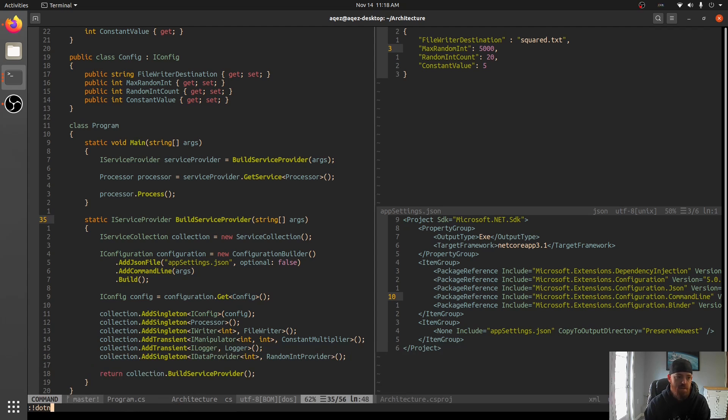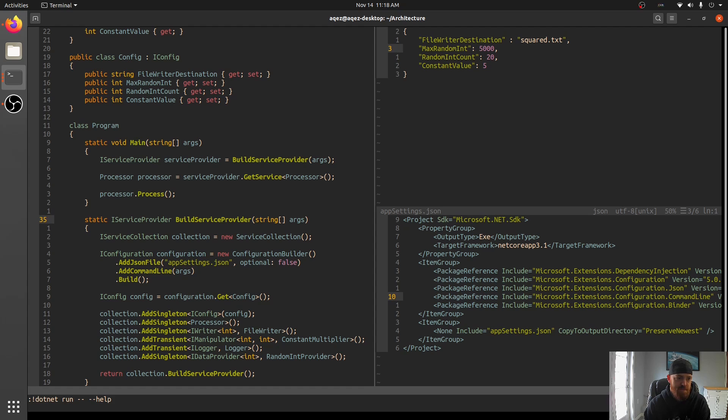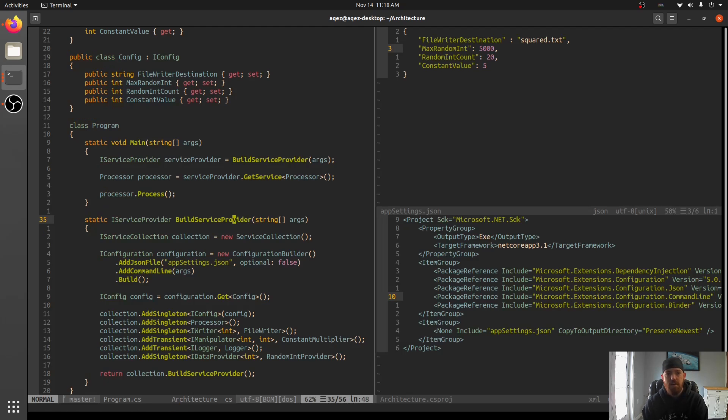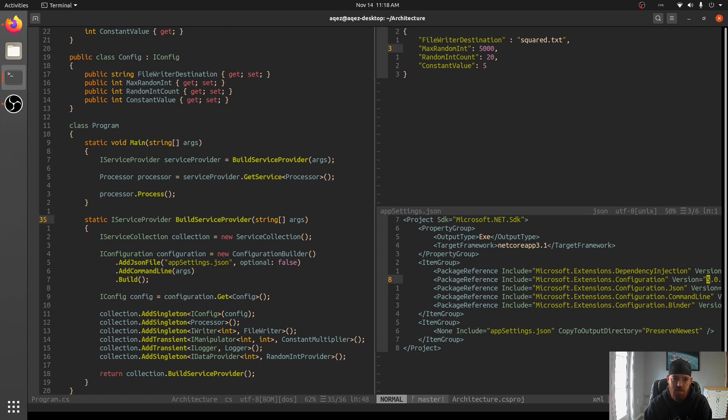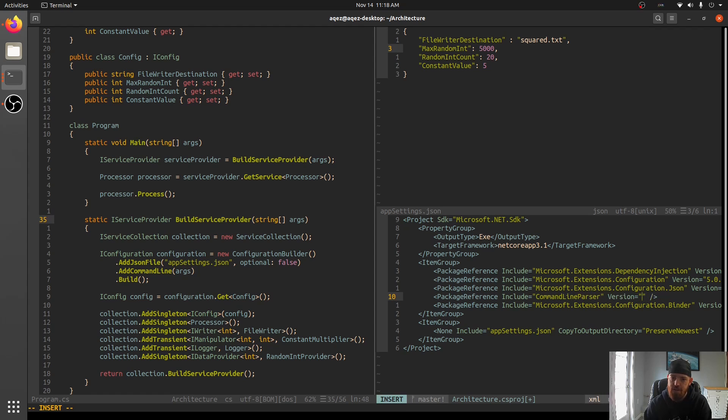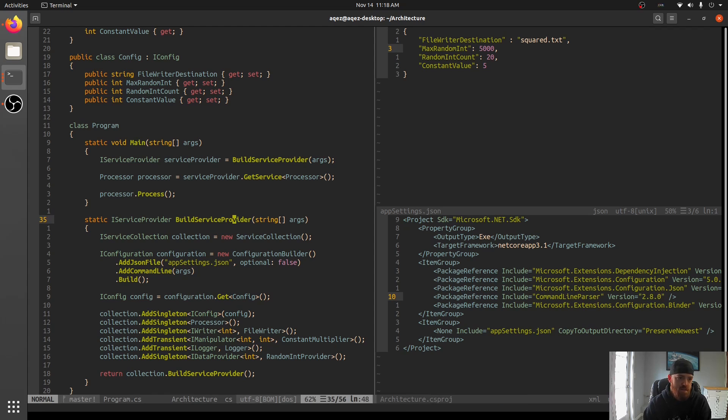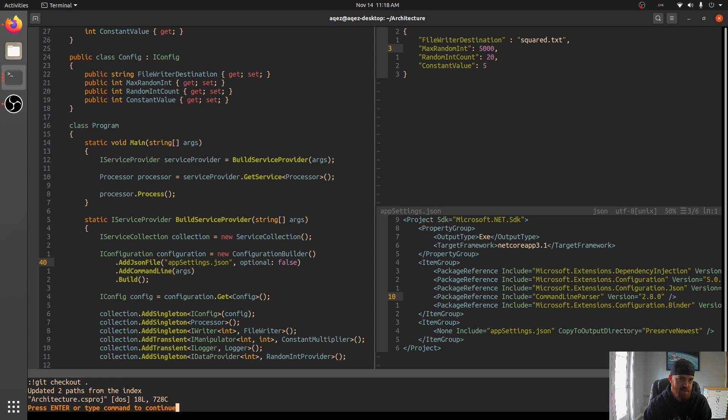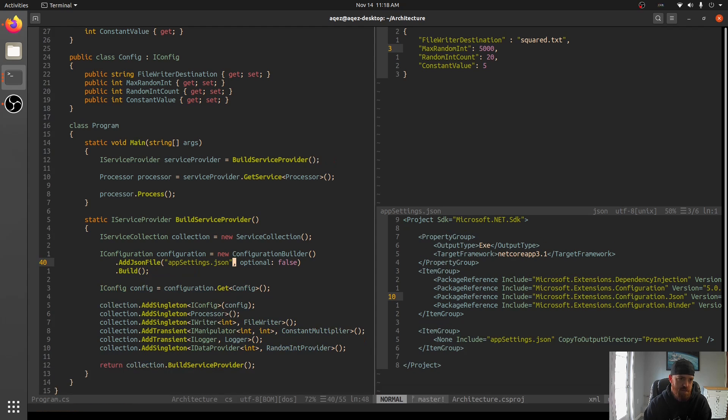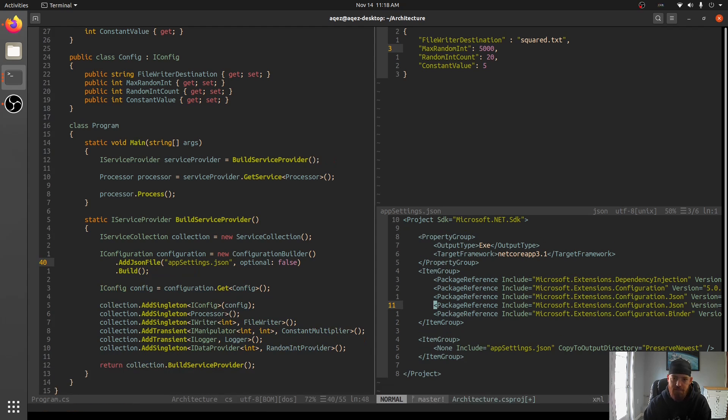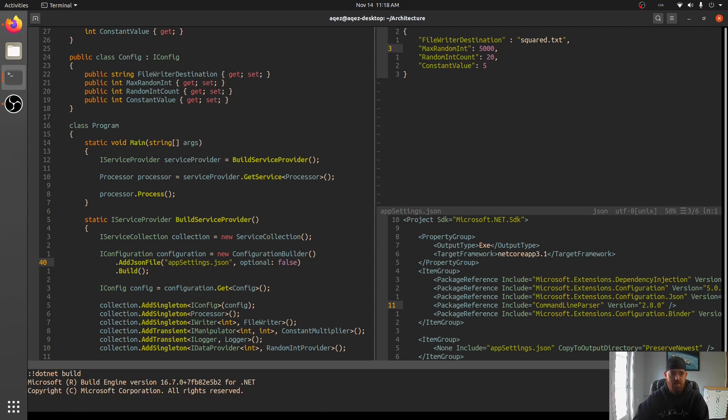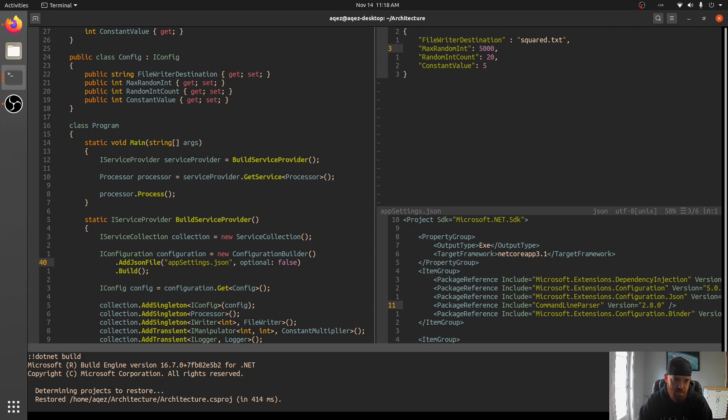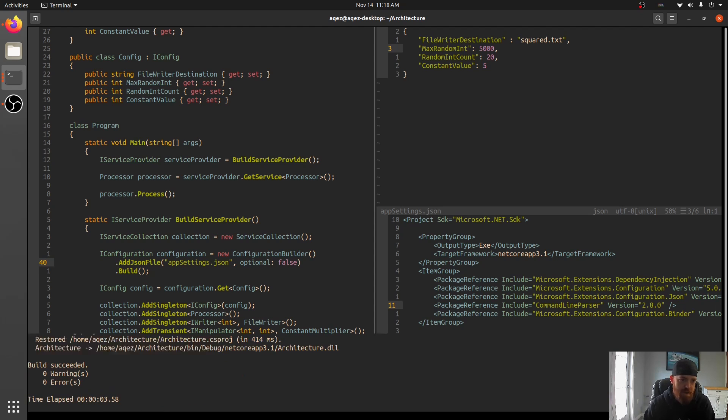I wonder if it builds any kind of help. Dot net run. I don't think it does. No. So there's another way we can do this, and that is with a different library called, it is called command line parser, and the current version is 2.8.0. So we're going to come over here. Actually, let's just go ahead and check out everything, and then we'll add it back in there.